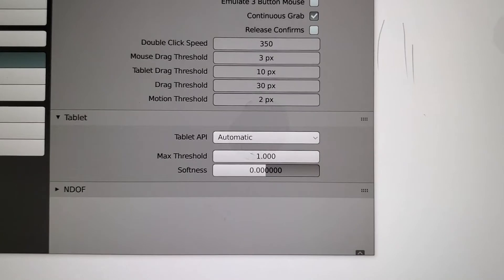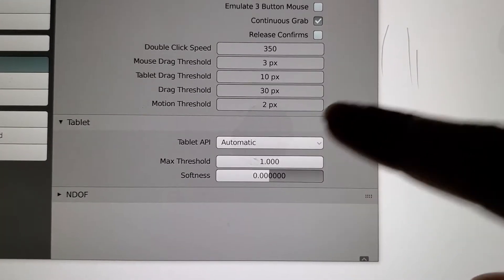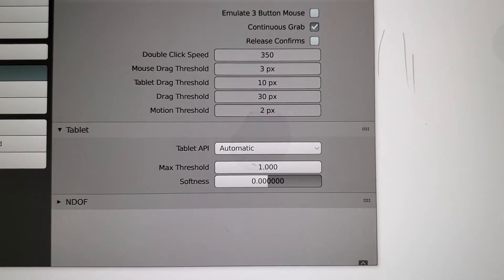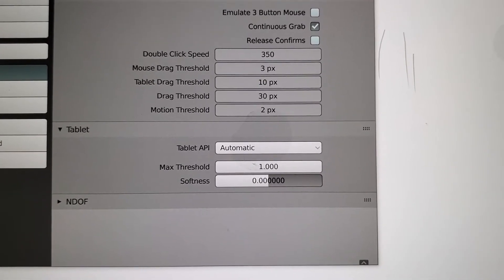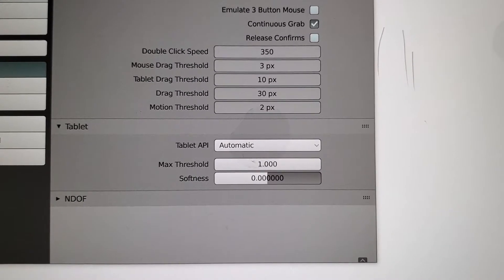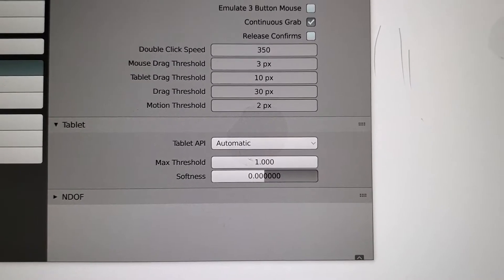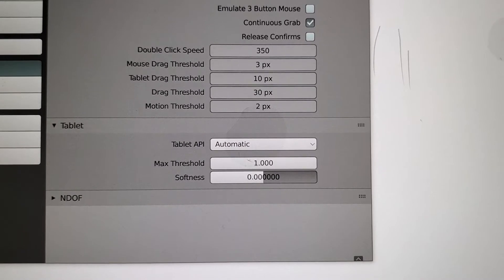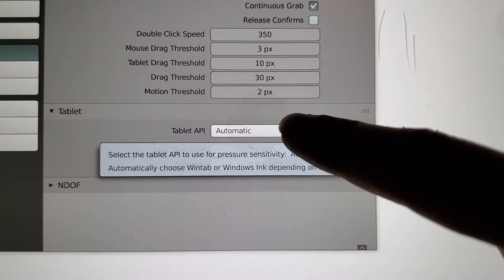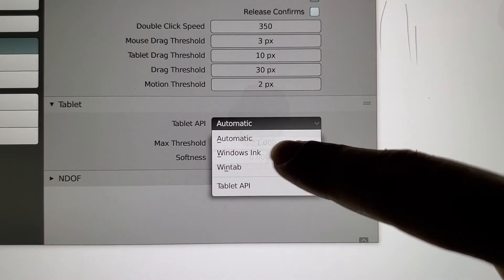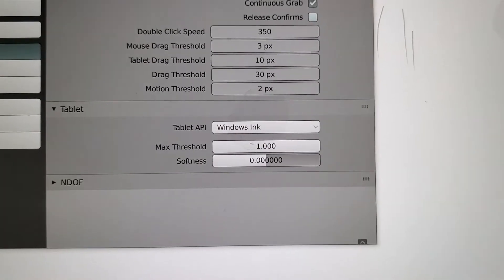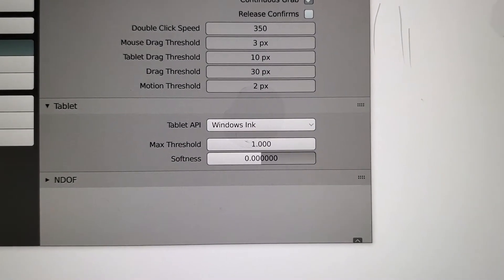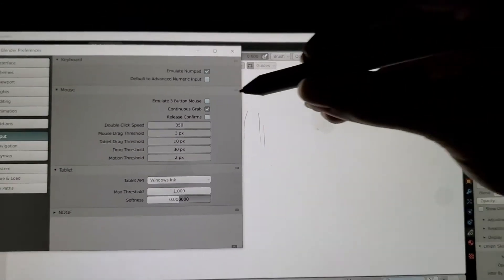Automatic registers whatever pen API it thinks is assigned, but that doesn't work for Windows-based operating systems. We have to change it to Windows Ink. Once that's done, we can actually start drawing.